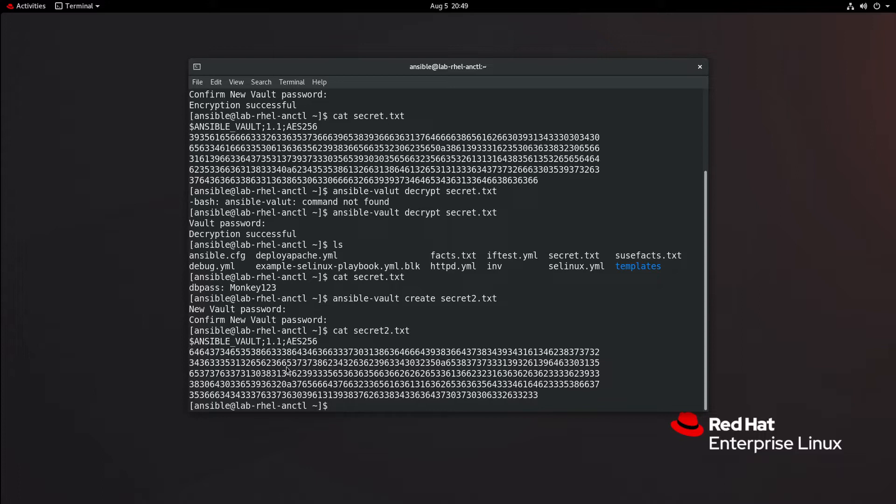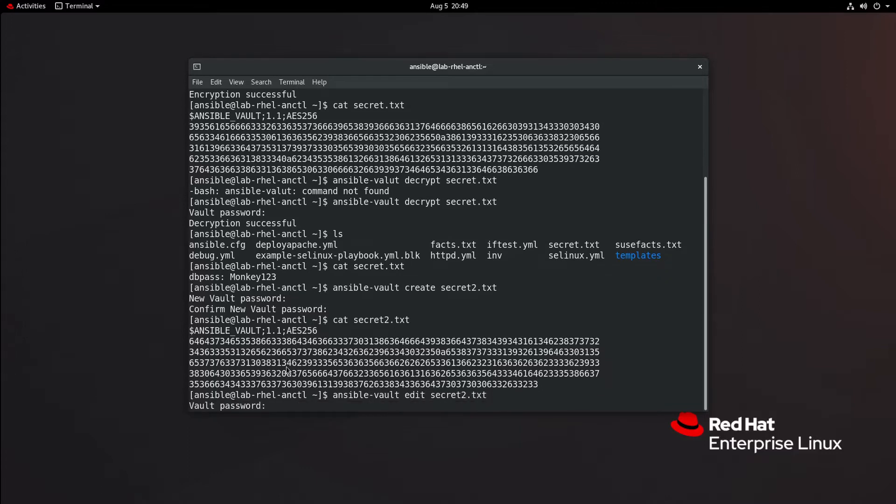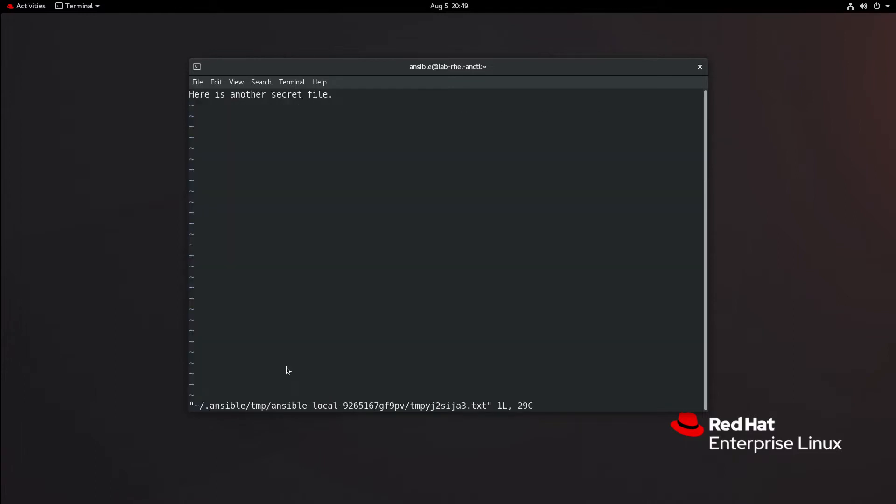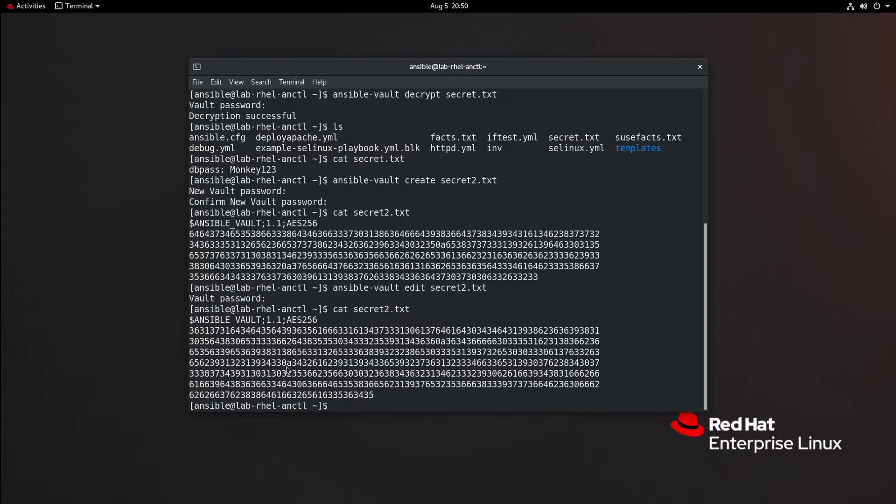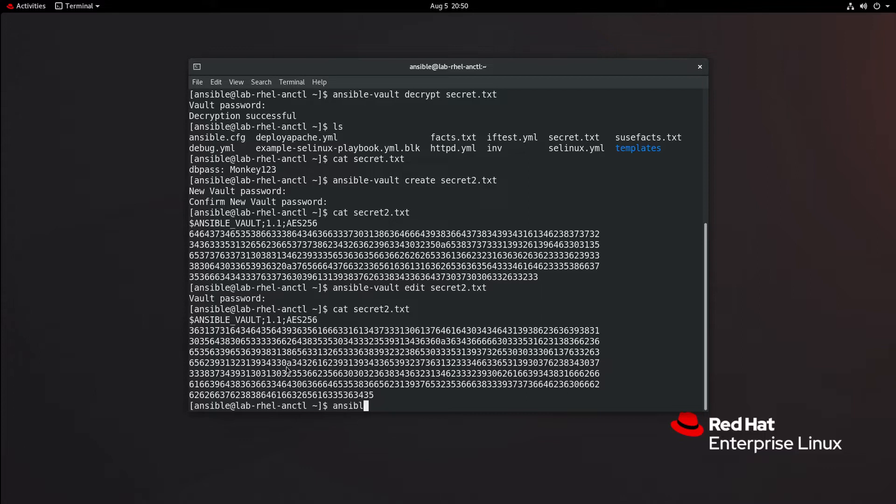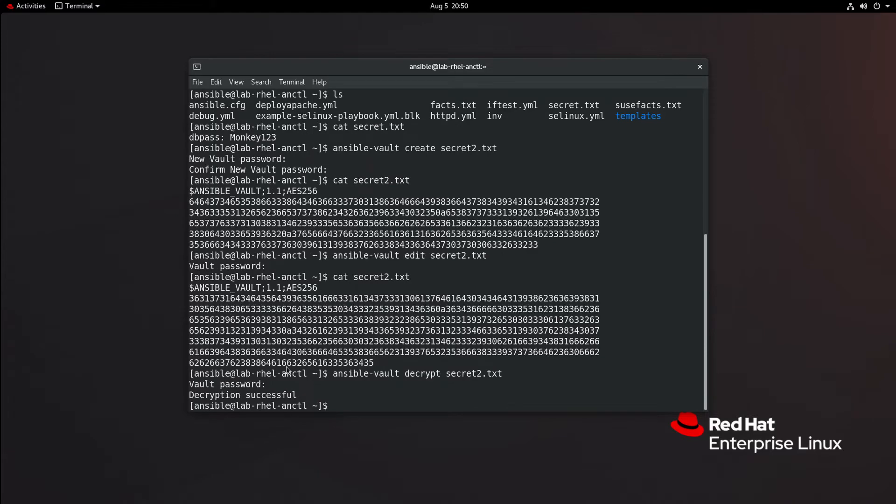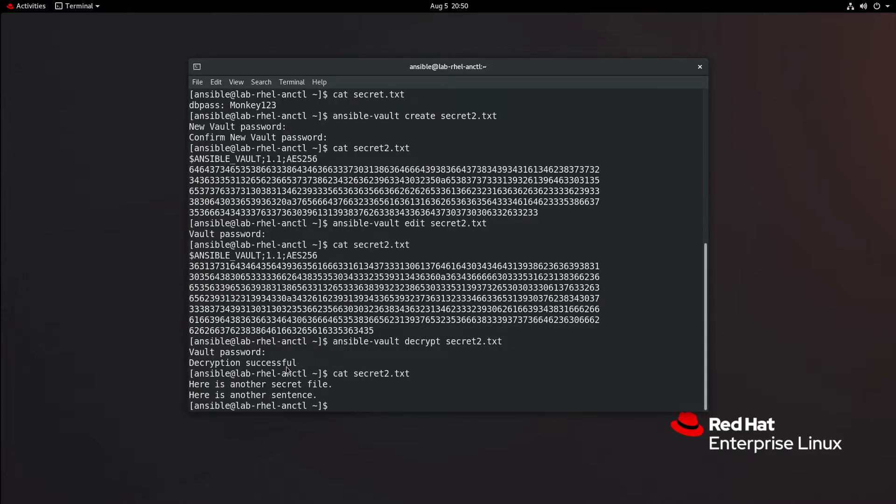Now, you can directly edit a file with Ansible Vault as well. If I do ansible vault edit secret2.txt, I'll be prompted for the password. I'm going to just add another sentence. If I cat secret2 again, we see that it is still encrypted, and the value has changed because I have added the extra sentence. I can then ansible vault decrypt secret2.txt, feed it the password, and cat secret2.txt. We have an unencrypted file and we're able to see the information.